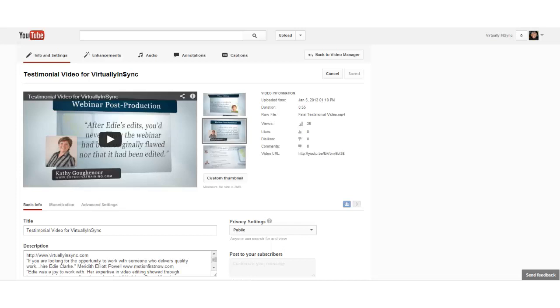Hi, this is Edie from Virtually in Sync, and I just wanted to give you a quick tip video.